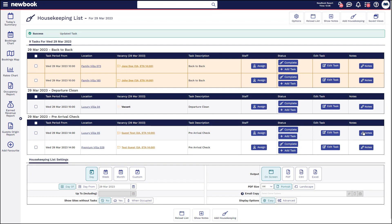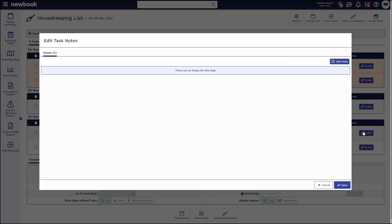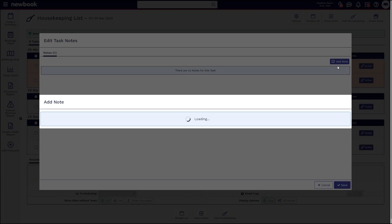If we wanted to add a note to a particular task to communicate something extra to our staff member, we can click 'Notes', add a note, and this will appear on the task for the housekeeper to action.